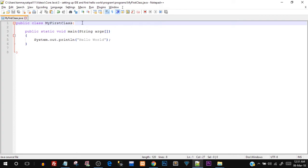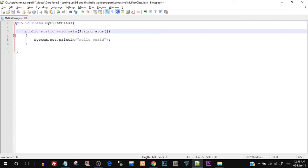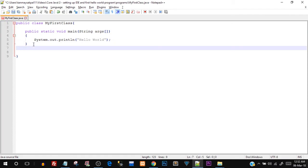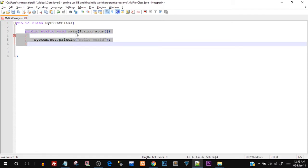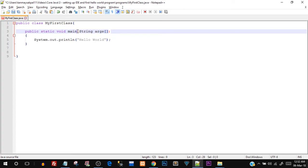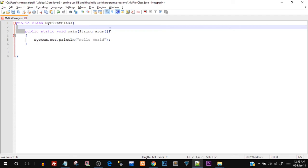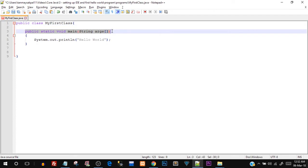On the third line we have public static void main. This main is a special function which is the starting point of any Java program's execution. Any Java program looks for this main function to start its execution. There can be n number of functions, but this is the entry point. The name is main, it has opening and closing round brackets, and this entire line is known as the function prototype or function signature.